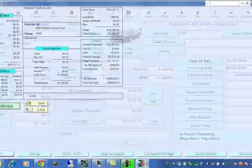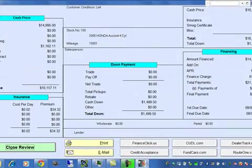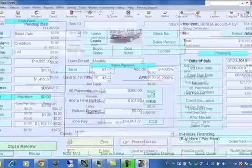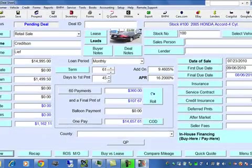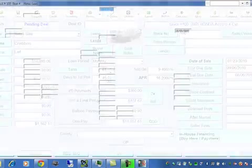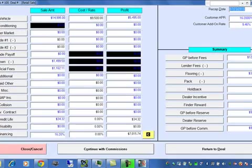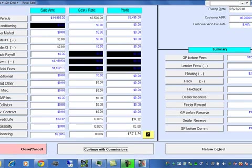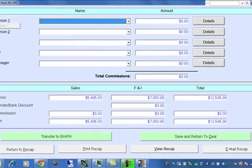Then we can go to review, print, email, or fax, and click on recap. To check our gross profit, click continue with commissions.